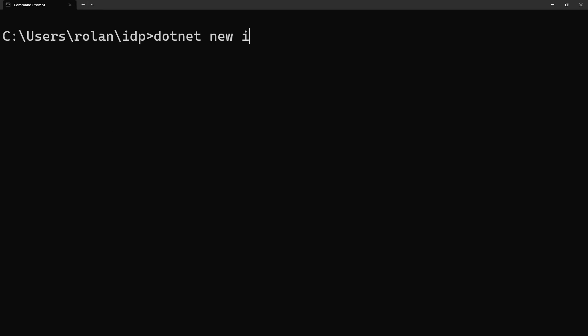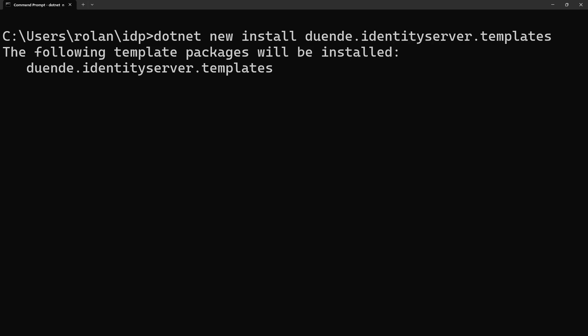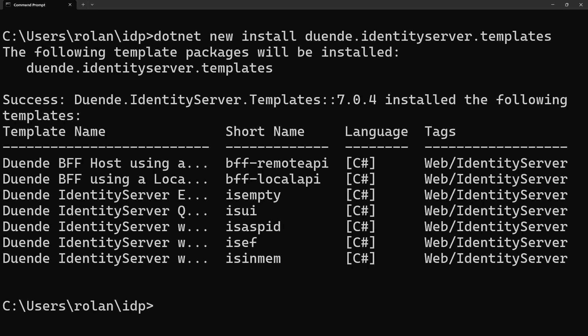Installing is easy, just type dotnet new install Duende.IdentityServer.Templates. If you already have an older version of the templates, that version will be automatically uninstalled first.